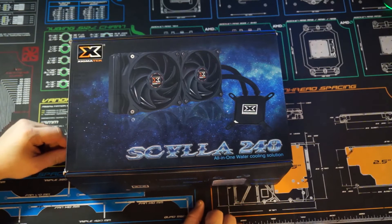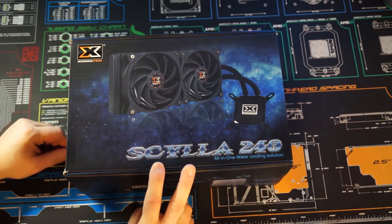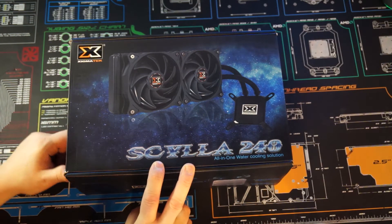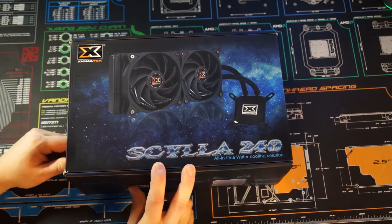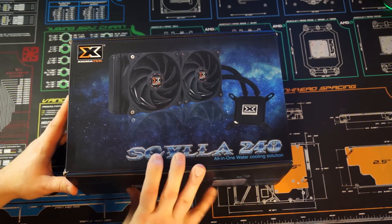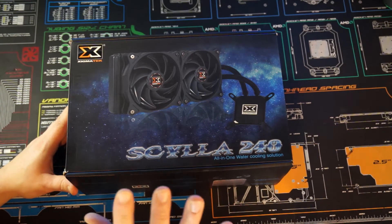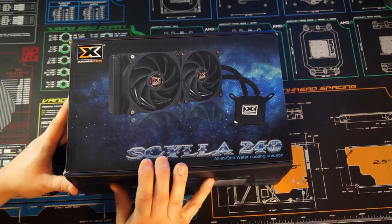All right tech fans, this is Ryan with RG Tech. Here today we're going to take a look at the Xigmatek Scylla 240 all-in-one water cooling solution. This unit was kindly provided by Xigmatek for review, so that's what we're going to do today.